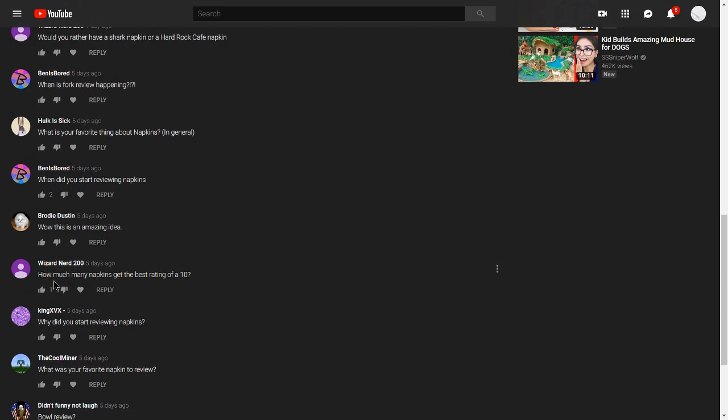WizardNerd200 asks, how many napkins get the best rating of a 10? Only the greatest napkins will get a 10. They have to be Hard Rock Cafe level napkins to get a 10. And that's just plain it.